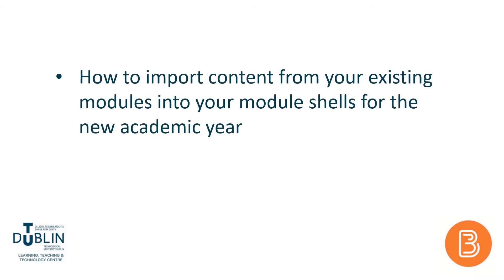This video will show you how to import content and other components from your existing modules to your new module shells before each new academic year or semester.